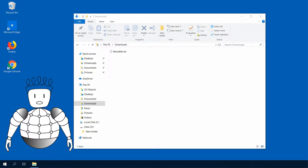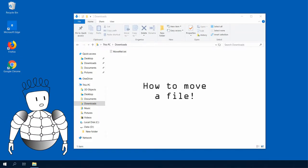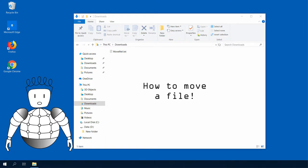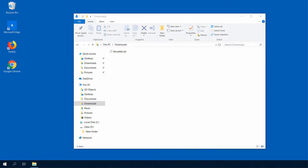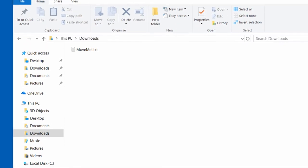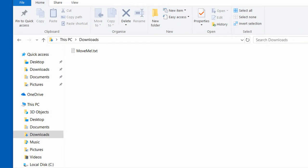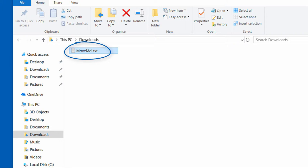In this video, I will show you how to move a file from one directory to another. Starting with the File Explorer, you have to locate your file. We will use this MoveMe document.